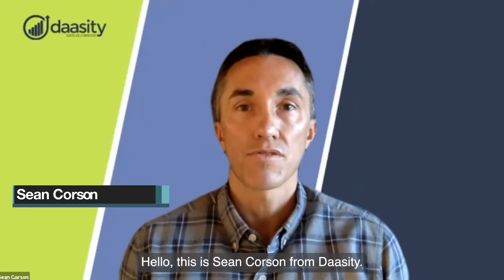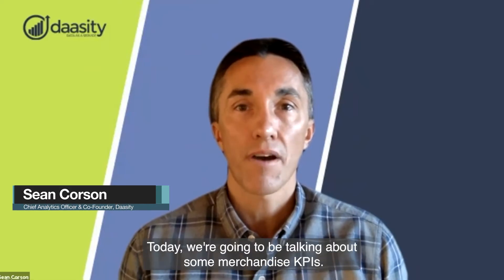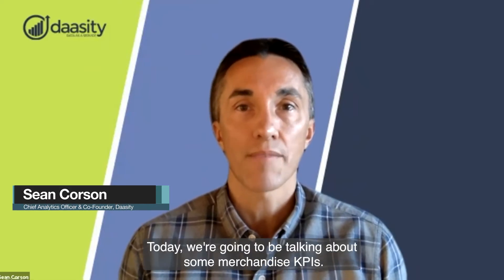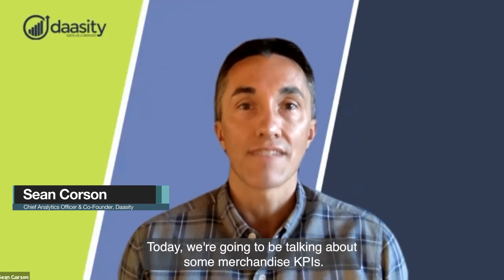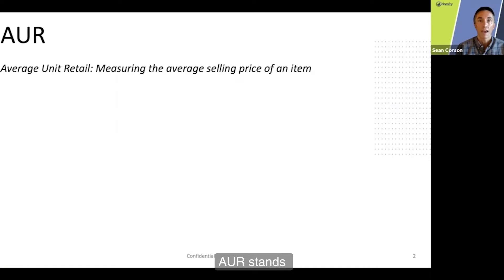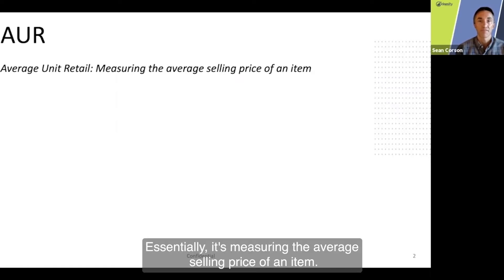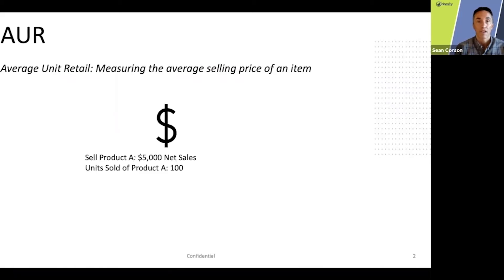Hello, this is Sean Corson from Dassey. Today we're going to be talking about some merchandise KPIs. Let's start with AUR. AUR stands for Average Unit Retail, or Average Unit Retail Price. Essentially, it's measuring the average selling price of an item.